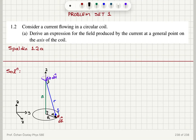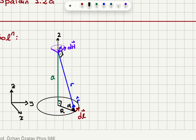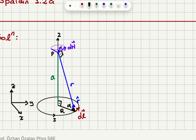Consider a current flowing in a circular coil. We need to derive an expression for the field produced by the current at a general point on the axis of the coil. Here I have a coil that carries a current I flowing in this direction. I have picked a general point P at a distance A from its center, and set up the X, Y, Z axis such that the Z axis coincides with the central axis of the coil. There is a length element DL pointing in the direction of the current at a distance r from point P, such that A, capital R, and lowercase r form a right triangle. The angle between the R-hat vector pointing from DL towards point P and the capital R (radius of the coil) is alpha.